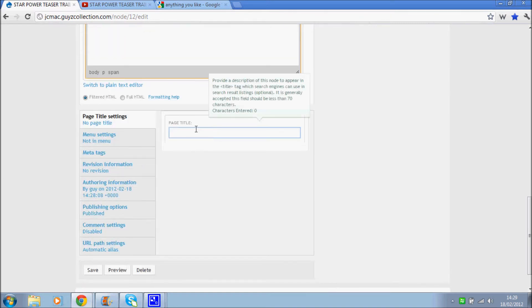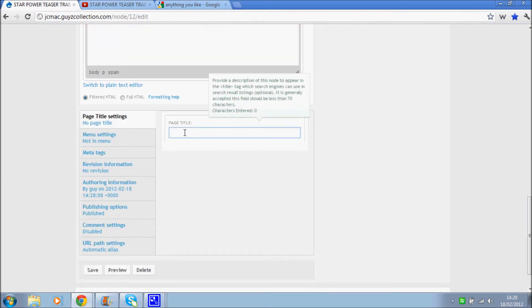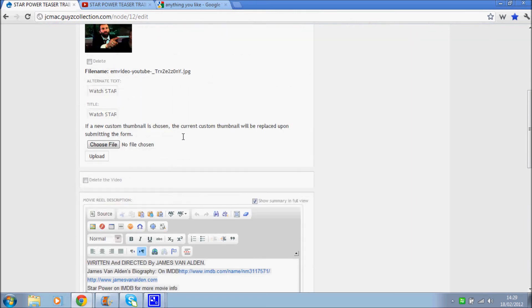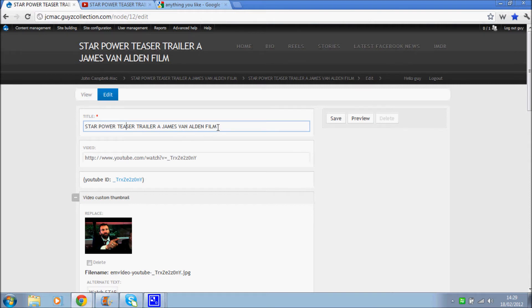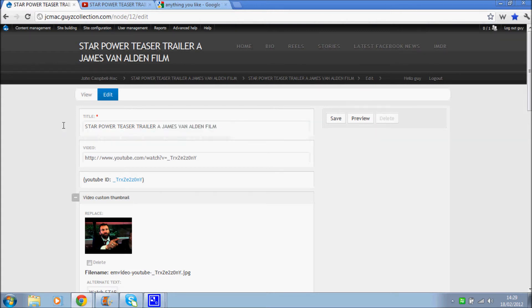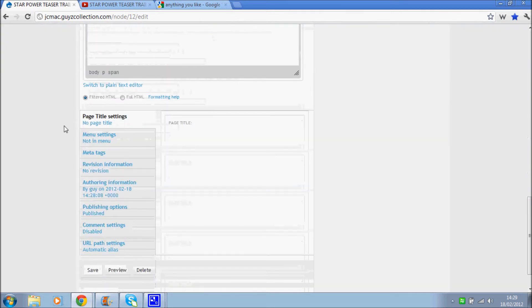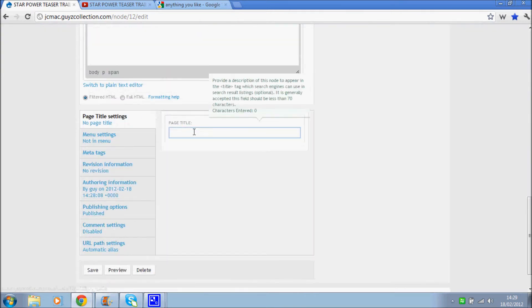The page title. Now this is a little bit confusing because we can see up here we've got title already. Now this title is what's actually displayed on the page itself. This title, the page title, is actually used in the search engines.